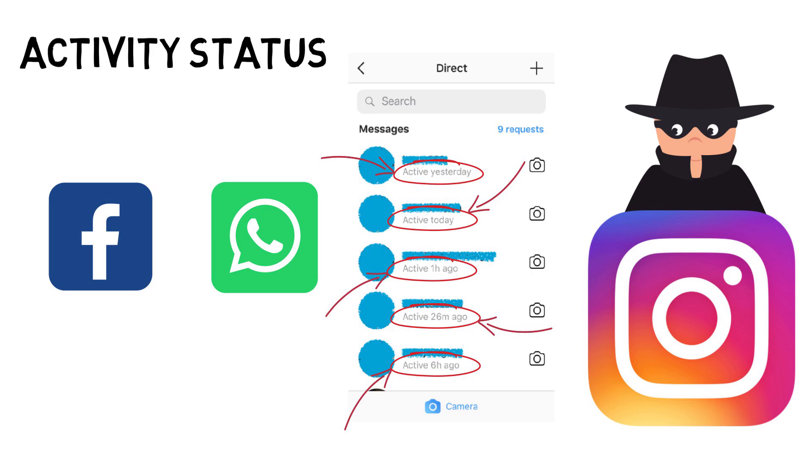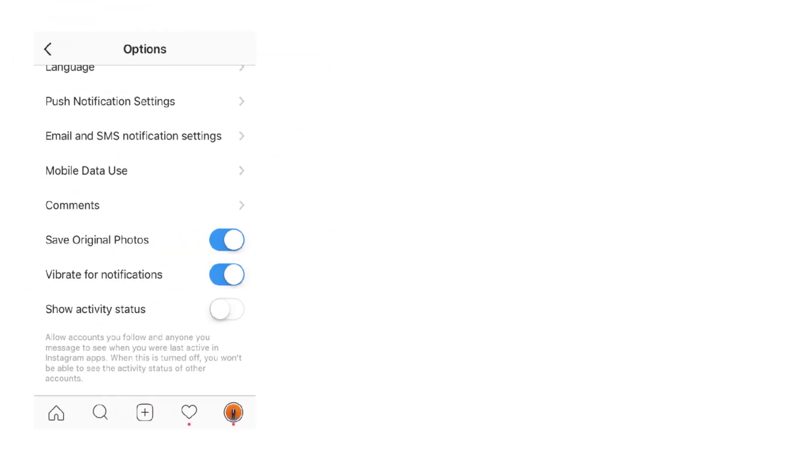If you find this a bit too intrusive like myself, it's not hard to disable. You need to go into your account settings and scroll down until you see show activity status.